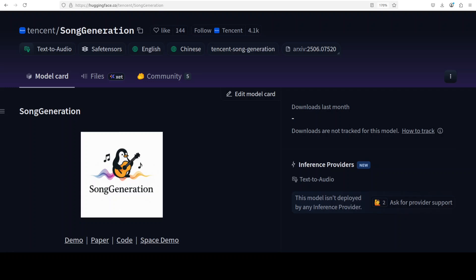This Song Generation model from Tencent is based on something called LEVO. LEVO is an advanced language model framework designed for high-quality song generation from lyrics and other optional prompts. It is built to address common challenges in AI music creation such as poor sound quality, weak vocal-instrument harmony, and limited ability to follow instructions. The core innovation of LEVO is its ability to simultaneously process two different types of audio representation: mixed tokens, which combine vocals and accompaniment to ensure harmonic coherence, and dual-track tokens, which model vocals and instruments separately to achieve high-fidelity sound.